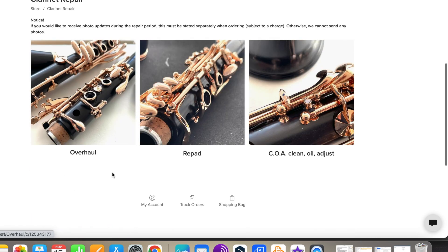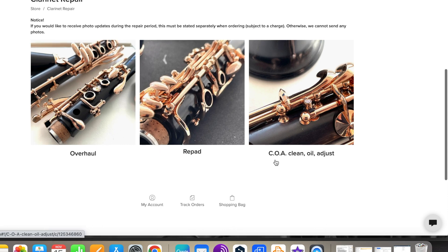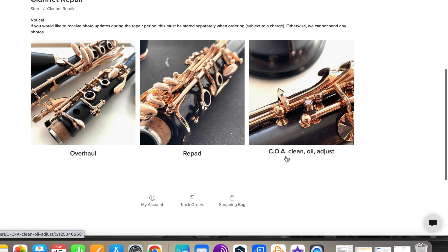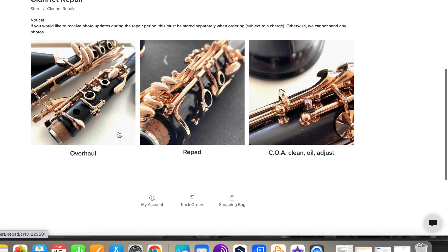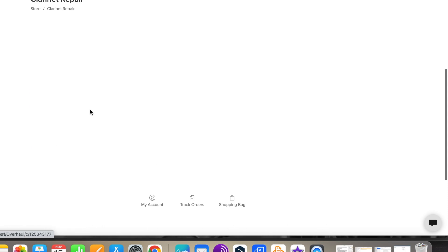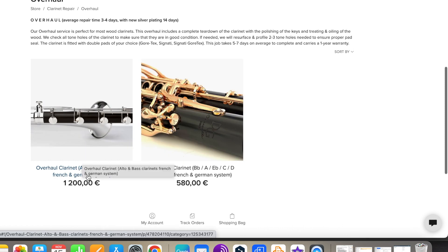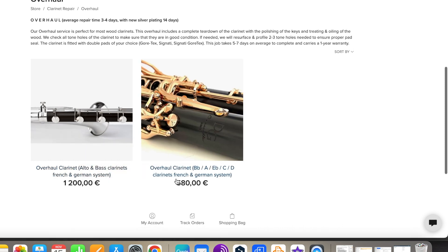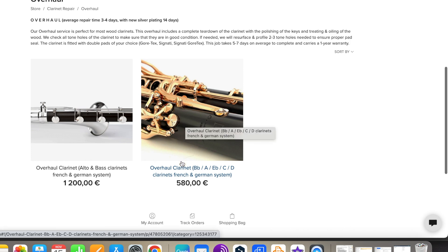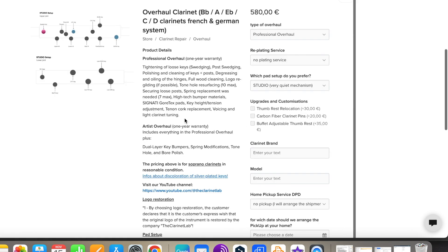On the next page, you can select the type of repair. Now select the type of instrument. You are now on the order page.